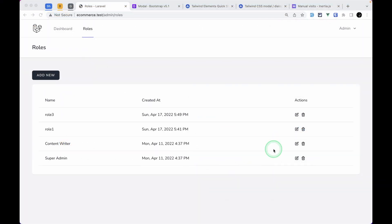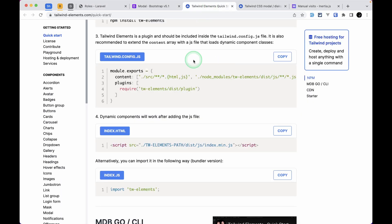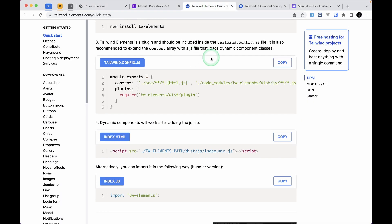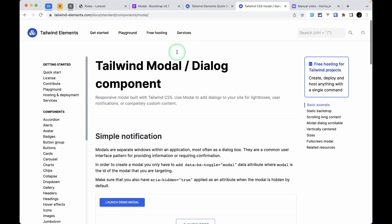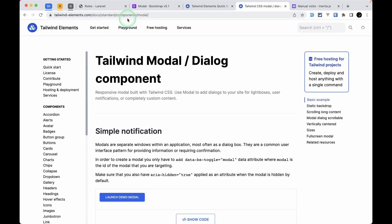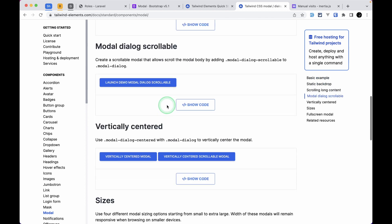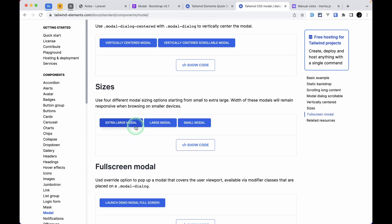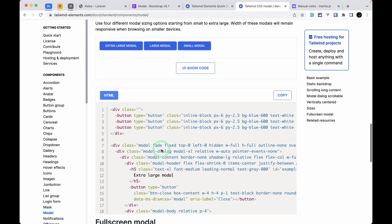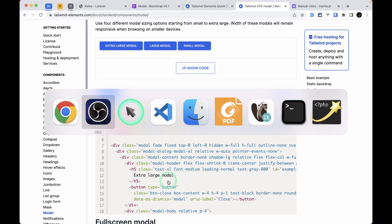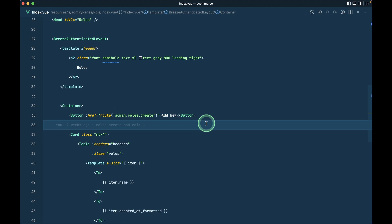Okay, now let's get started. I have already created a modal component from Tailwind Elements. If you see here, I have been using Tailwind Elements for the UI part. We have this modal over here — I'll leave the link of this page just below the like button. At the bottom we have extra large, large, and small modal options, and if you click on here it will show you the code. You can just copy this and paste it.